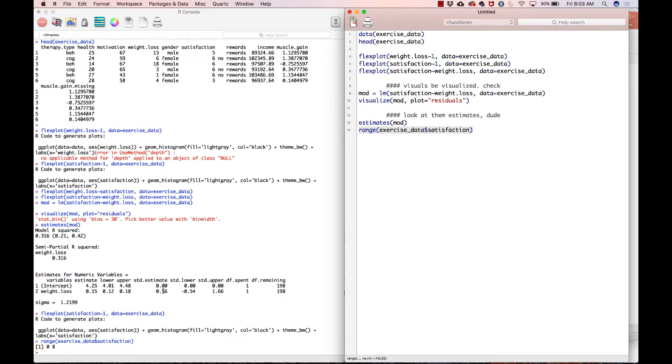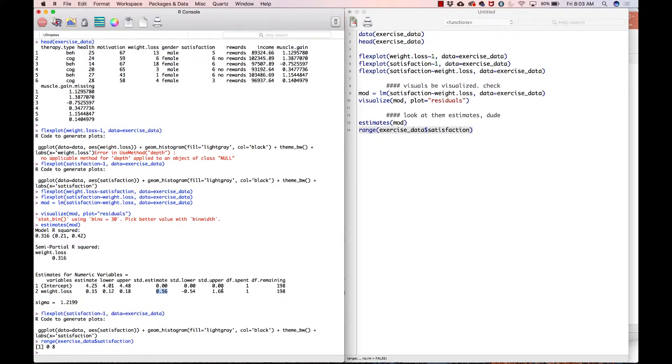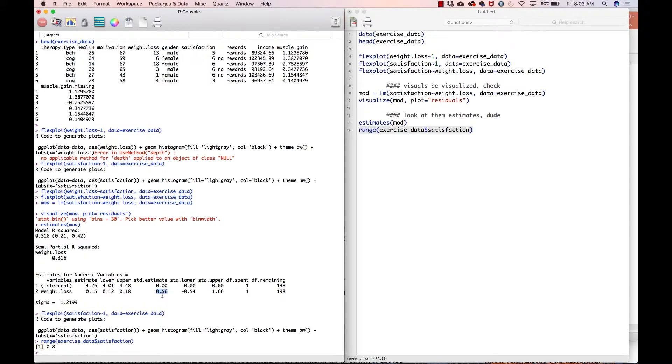But more importantly, we could go to the standardized estimates and these can roughly be interpreted as, well, actually this is the interpretation. This tells you that for a standard deviation increase in weight loss, we would expect the standard deviation of satisfaction to increase by about 0.5. So that's kind of a big deal. That's pretty cool. So again, one standard deviation increase in weight loss means a half a standard deviation increase in your satisfaction. So that's a pretty good size, I would guess.